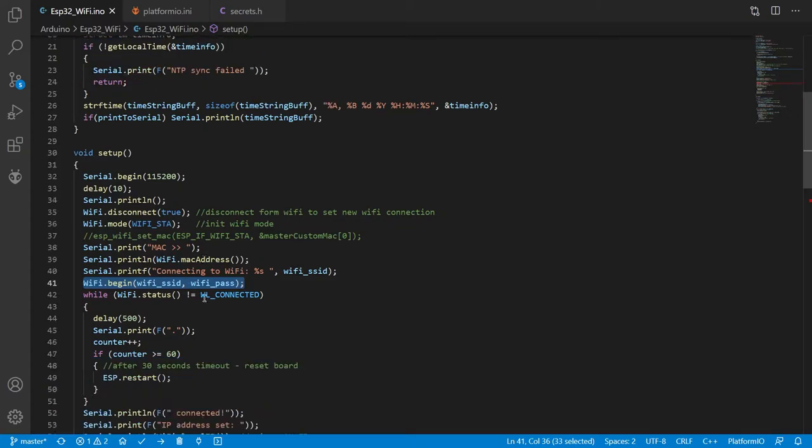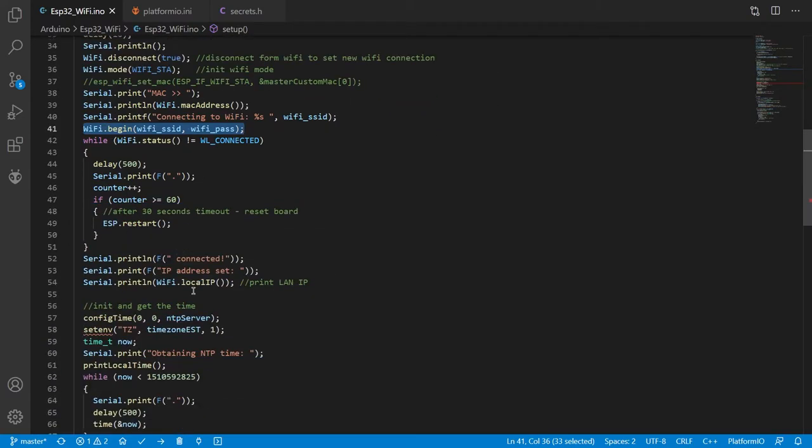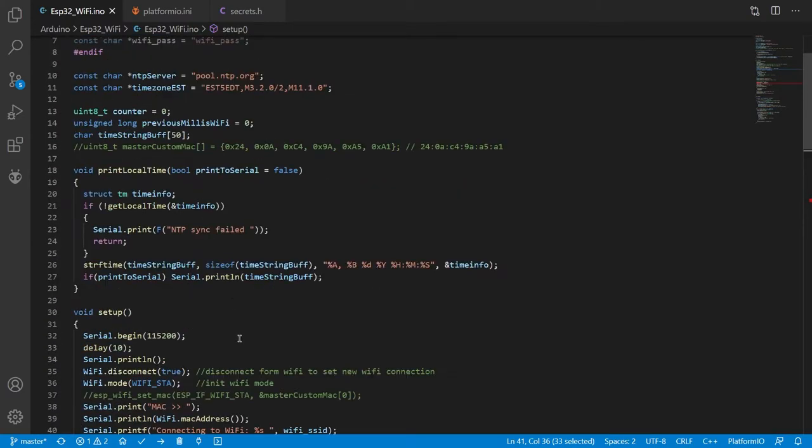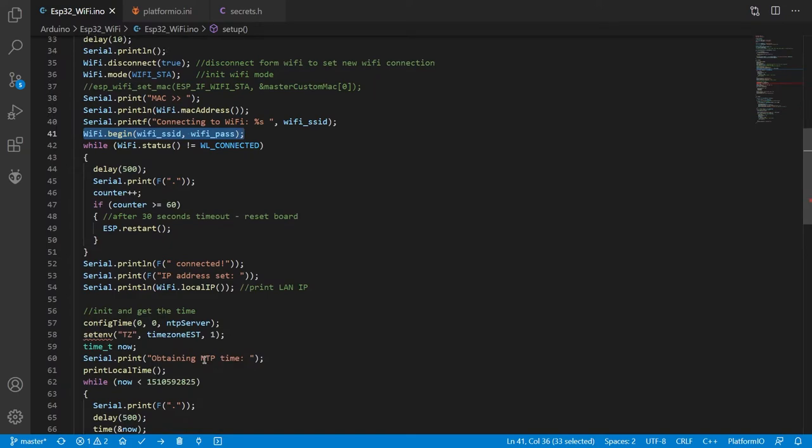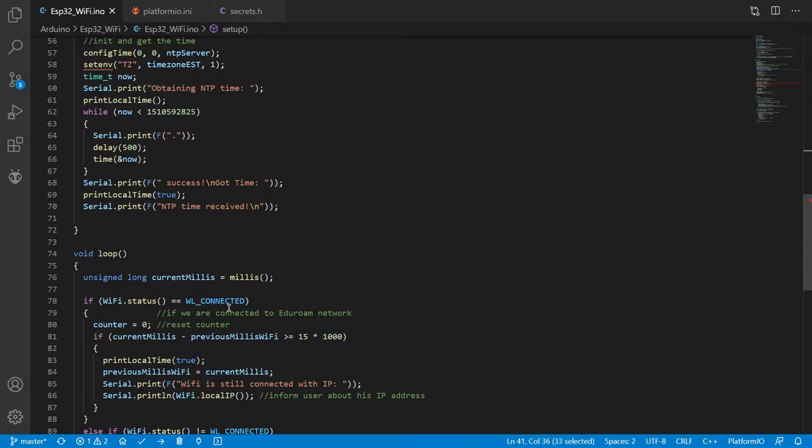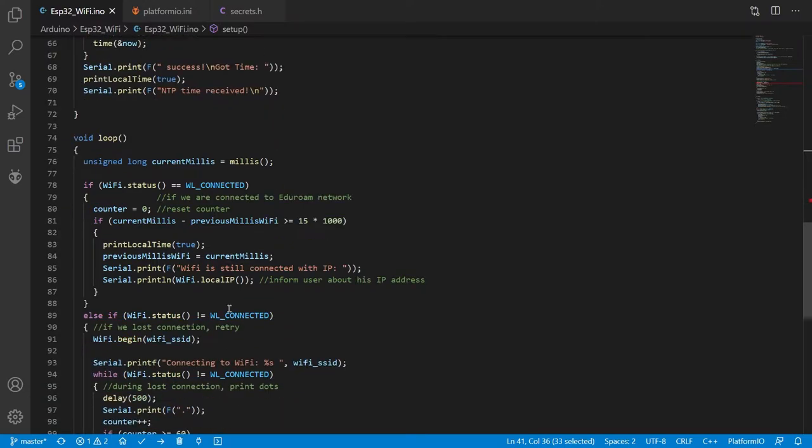This stays in your setup. And then you can fetch the time and make sure that the time is correct from an NTP server. This is kind of the minimal code that you'd use when you want to connect something to the Wi-Fi.